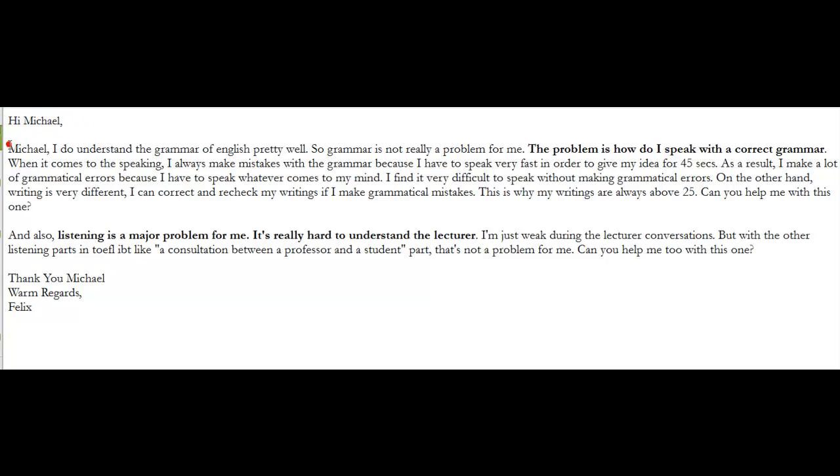All right, Felix, let's take a look at your question in this email. And you say, Michael, I do understand the grammar of English pretty well, and I agree with you. I've read your writing. I've listened to many of your independent and integrated TOEFL speaking practice tests. You're doing a good job. You say, so grammar is not really a problem for me. The problem is, how do I speak with a correct grammar? When it comes to the speaking, I always make mistakes with the grammar because I have to speak very fast in order to give my idea for 45 seconds. As a result, I make a lot of grammatical errors because I have to speak whatever comes to my mind. I find it very difficult to speak without making grammatical errors.